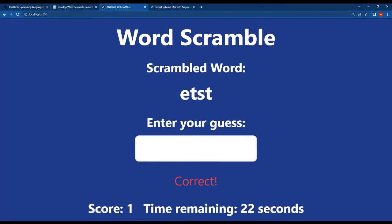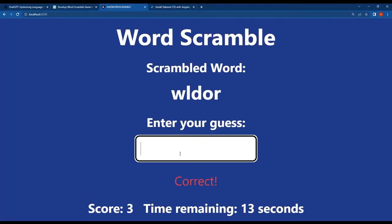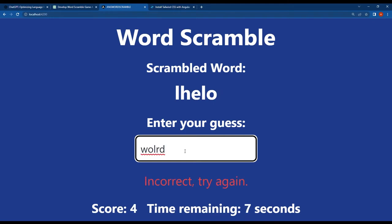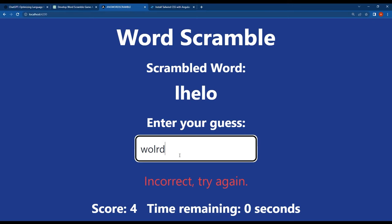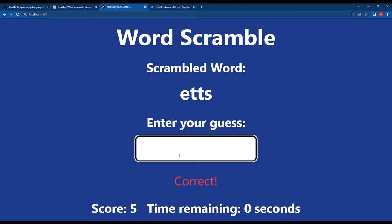When I returned to the browser, I saw that the timer and scorecard were displayed as we expected. The score increased by 1 when I typed the correct answer and the timer was running. Overall, the enhancement worked perfectly.